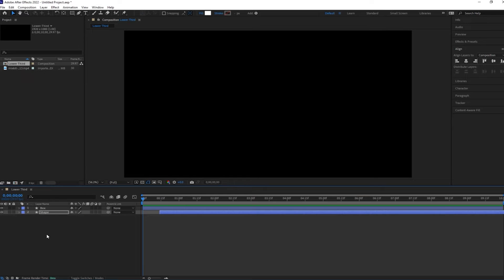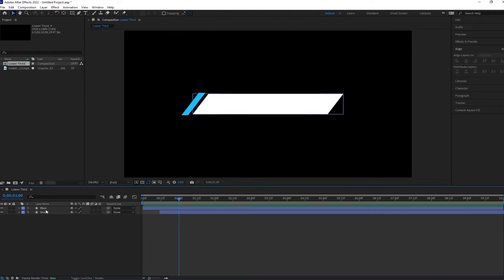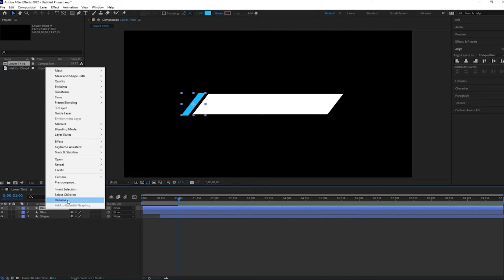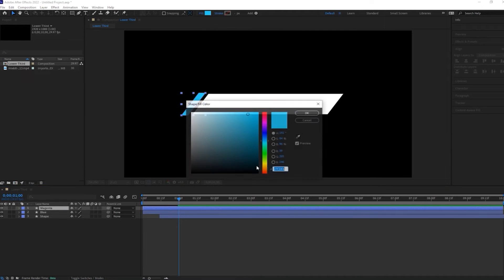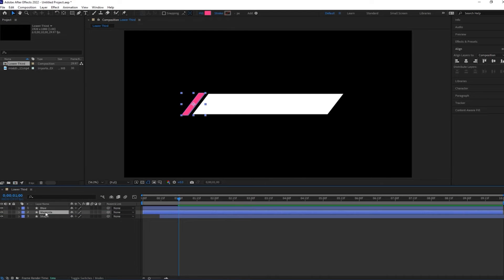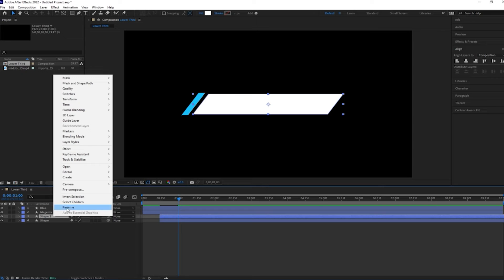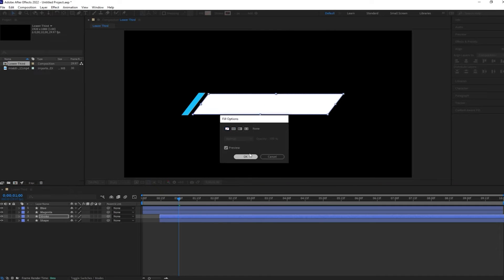Now rename this layer 'blue' because we are creating one more box so we can identify layers easily. Duplicate this layer and call it 'magenta'. You can change the color according to your choice. Drag this layer under the blue layer. Now duplicate the shape layer and call this one 'stroke'. Select fill none and add stroke.